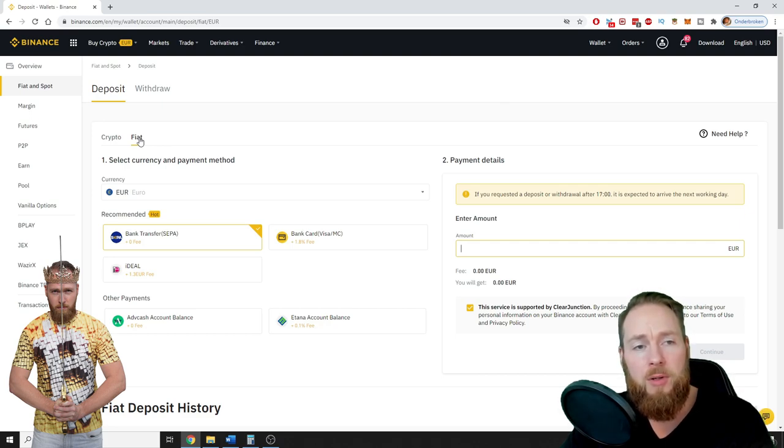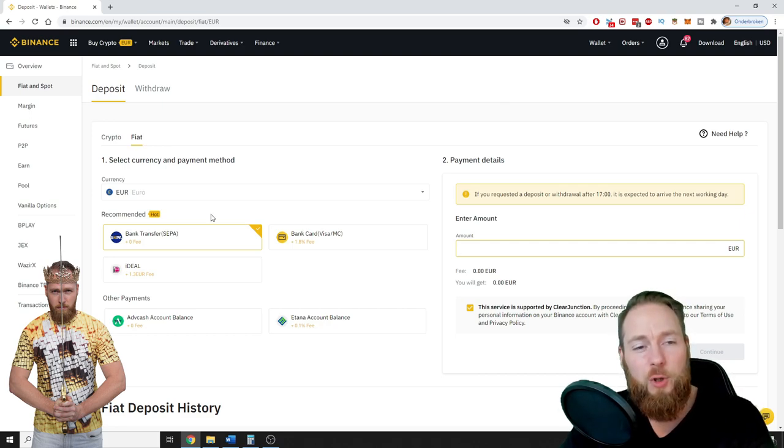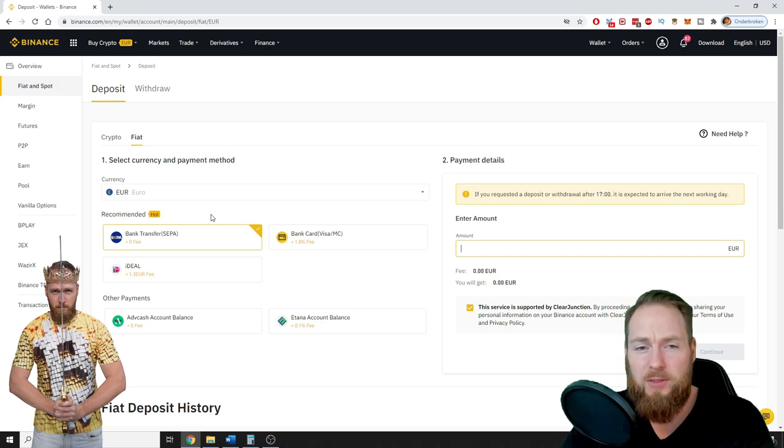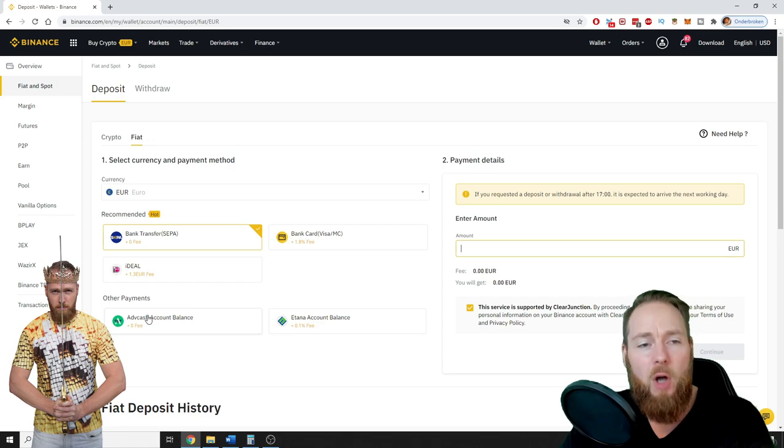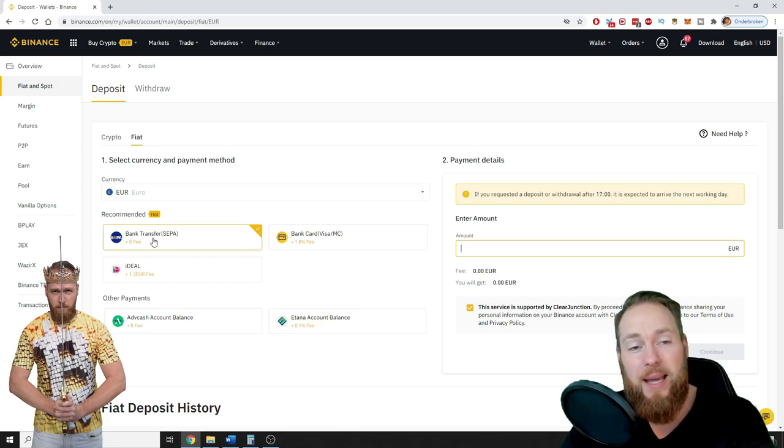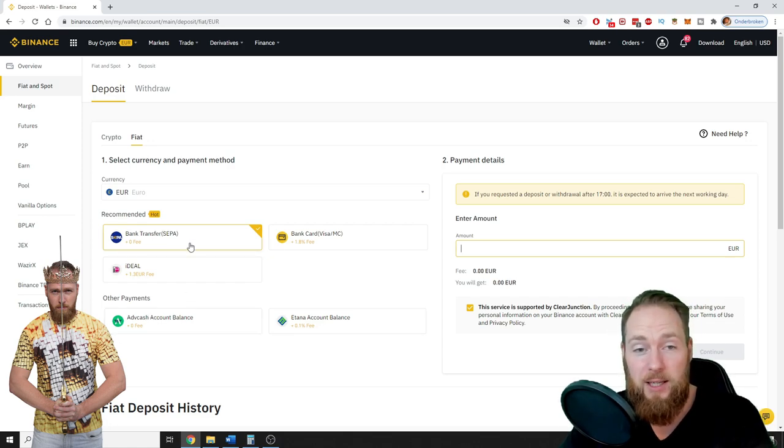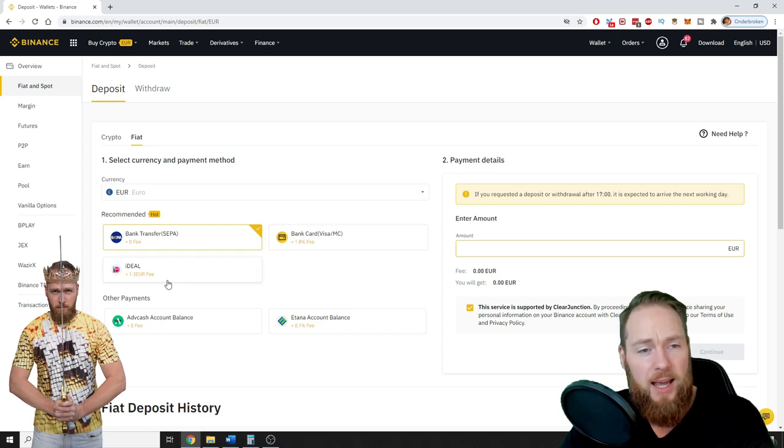So you can deposit money through bank transfer, bank card, or ideal, and then you have some other payment options. Bank transfer is free, bank card costs 1.8% fee, and ideal is 1.3 euro fee.